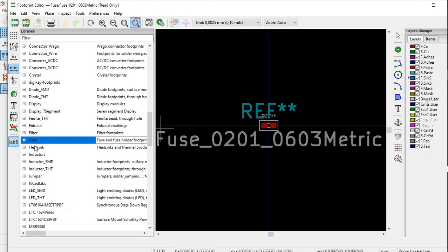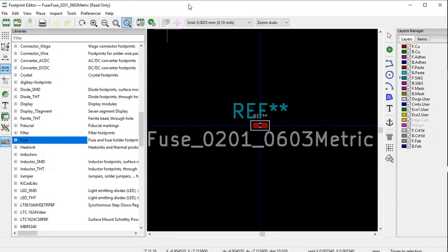The .pretty extensions of the footprint libraries and the .kicad_mod extensions are not shown in the footprint editor. Also importantly, KiCad does not allow you to store any footprints that you created yourself in any of the built-in footprint libraries. So you have to create your own file and your own libraries to store the footprints that you have created.